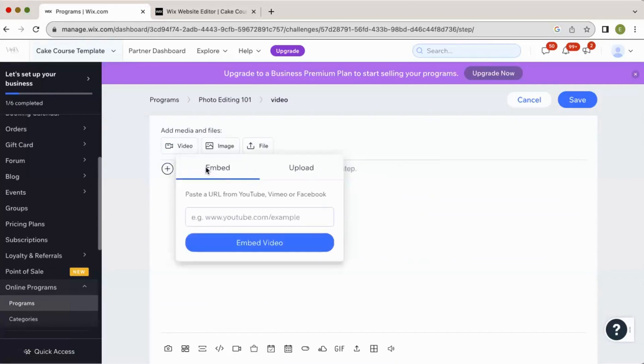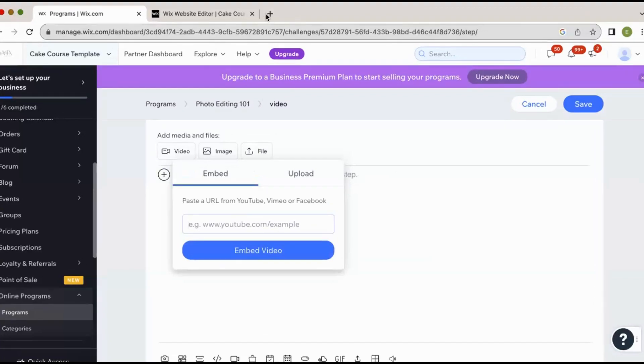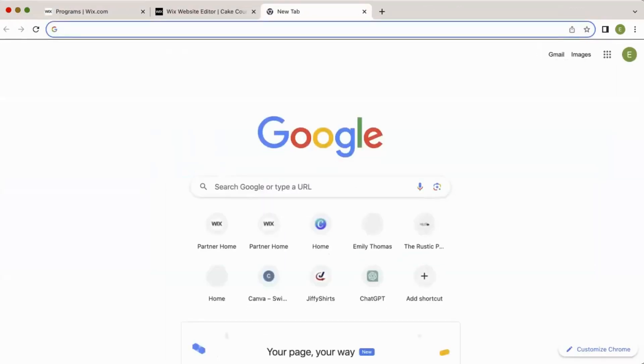So here we have, you can embed a URL from YouTube video, Vimeo or Facebook. And essentially what this does is you're going to go to, let's just say YouTube. I'll just give you the step-by-step here.